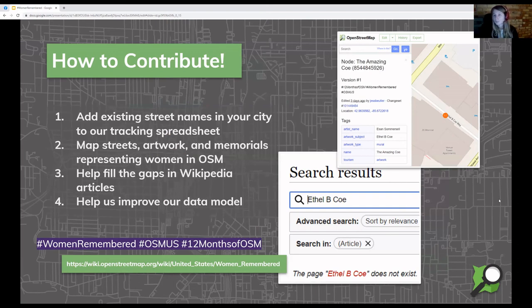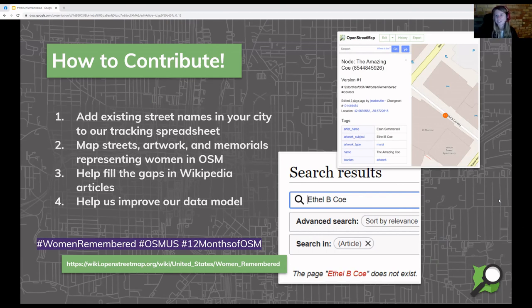How you can contribute: adding existing street names and landmarks into our spreadsheet would be great, as well as mapping anything that's missing. If you are a Wikipedia editor, we could really use your help there too - I've never edited a Wikipedia page so it would be good to have experts helping out. If there's anything we should be adding to the data model, we could use expertise on the art side of it. Give us a shout - we're talking about it in the GeoLadies Slack channel and would love everyone to help contribute.